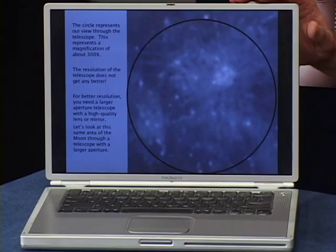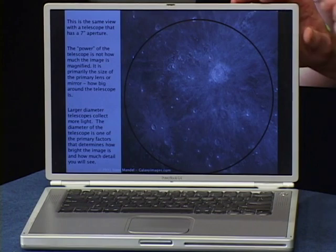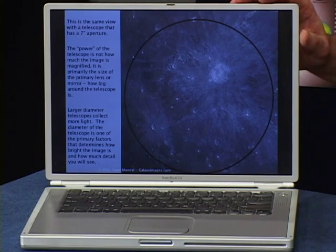The resolution of the telescope does not get any better. For better resolution, you need a larger diameter telescope. Let's look at this same area of the moon through a telescope with a larger diameter. This is the same view with a telescope that has a 7-inch diameter — how much more detail can you see with this one?